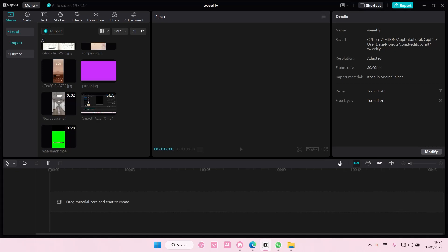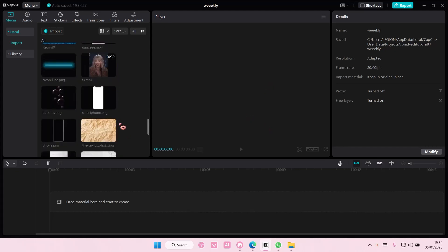Hey guys and welcome back to this channel. In this video I'll be showing you guys how you can add more than one video on CapCut PC. It is actually super simple.